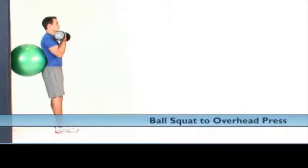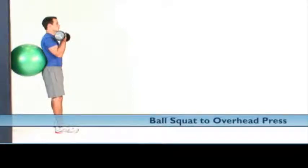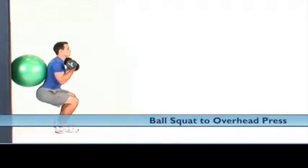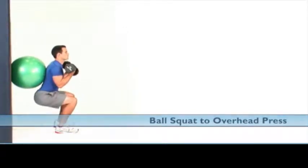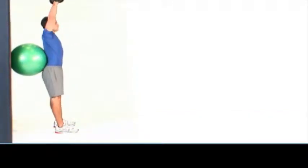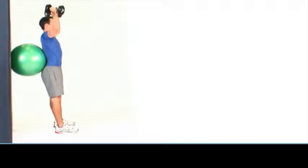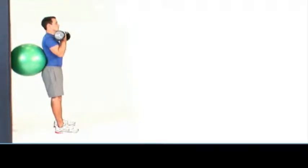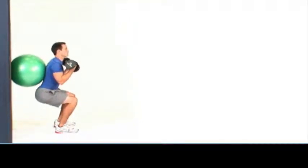To perform the ball squat to overhead press, stand with feet shoulder-width apart, toes pointing forward, dumbbells held in each hand at shoulder level, and a stability ball placed between the lumbar spine and a wall as shown.